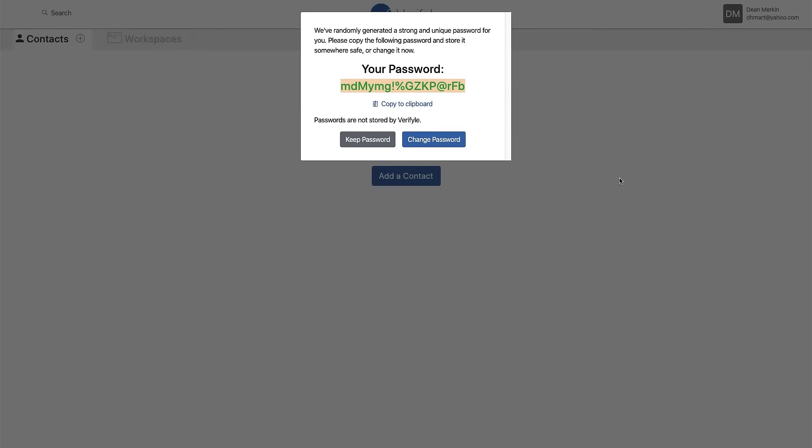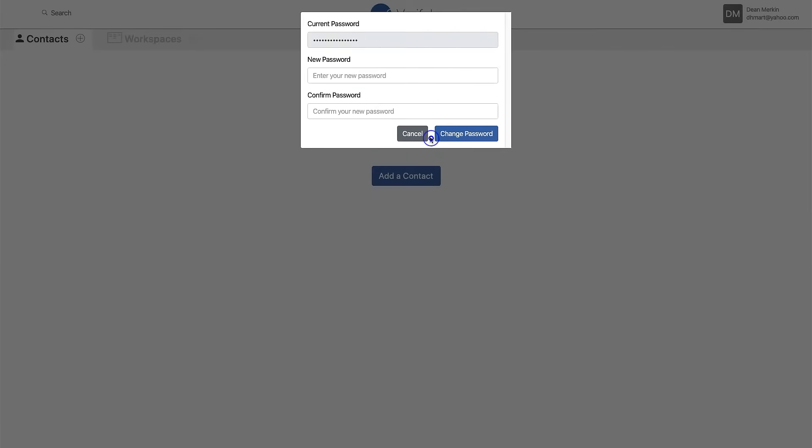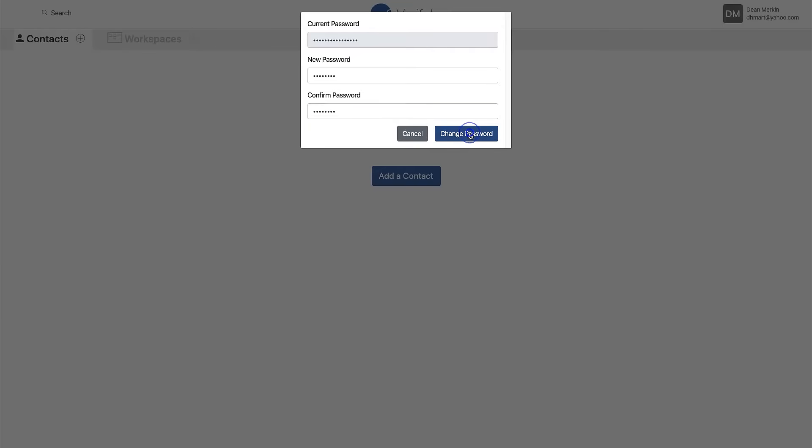If I decide not to change it, it probably makes sense for me to write that password down and put it somewhere safe. So I'm going to change my password to something I can remember and click change password.